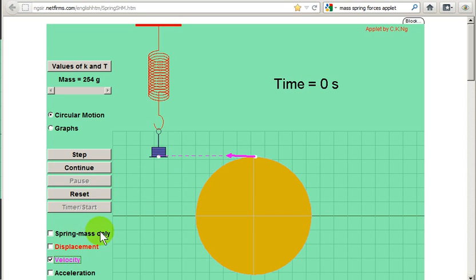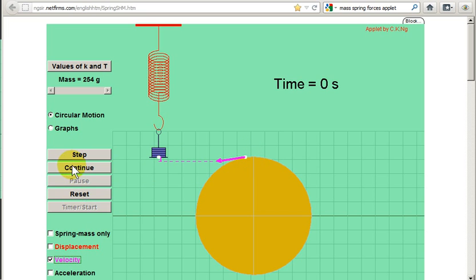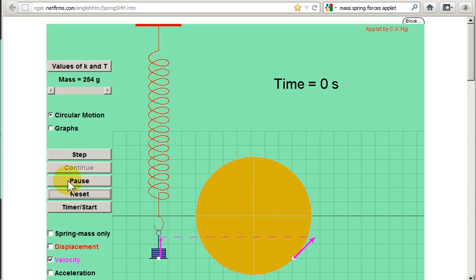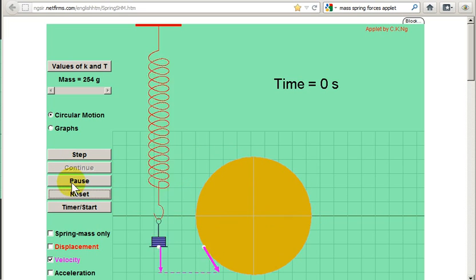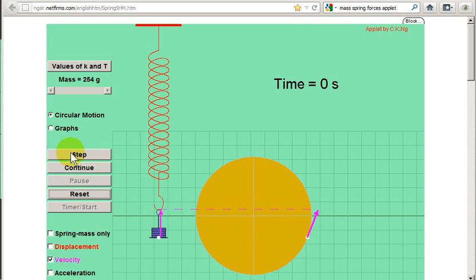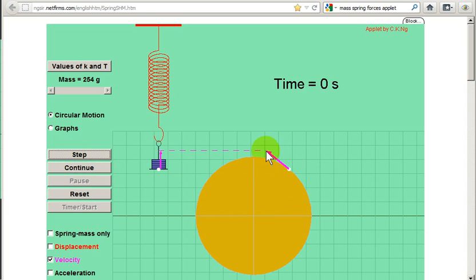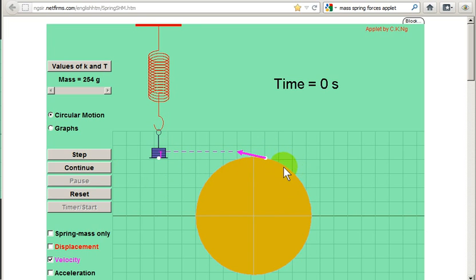Let's see it in this applet. I have selected velocity instead of displacement, so you will see the velocity vector for the mass and you will also see the velocity vector for the point on the circle. Let's just pause through this. This looks like the picture that we just saw. You can see that the vertical component of the velocity vector of the point is the velocity vector for the mass.